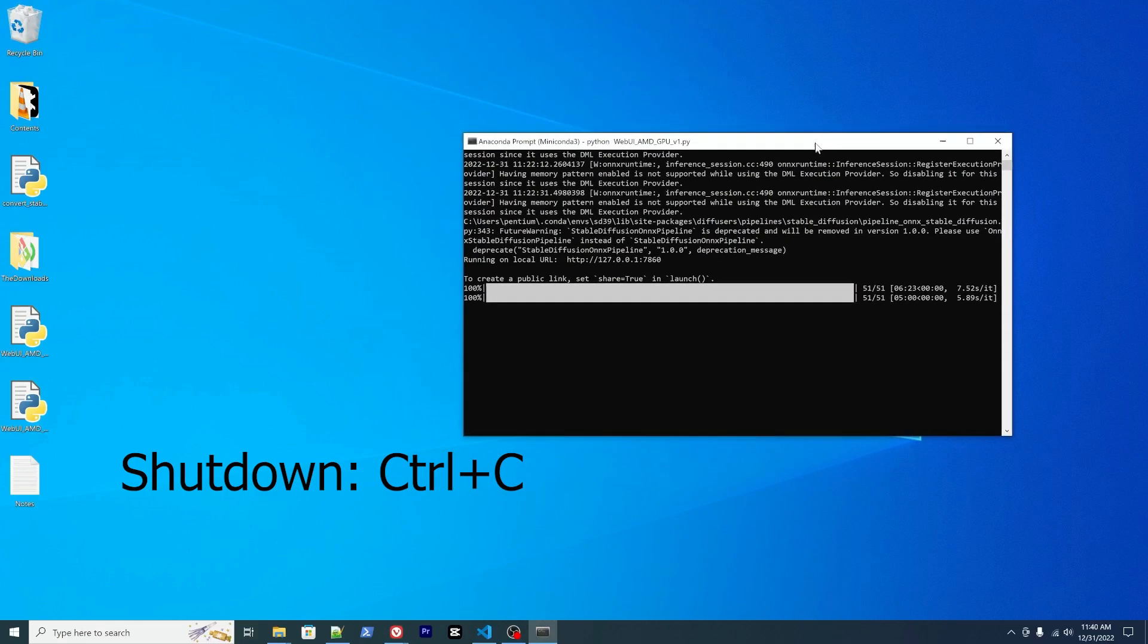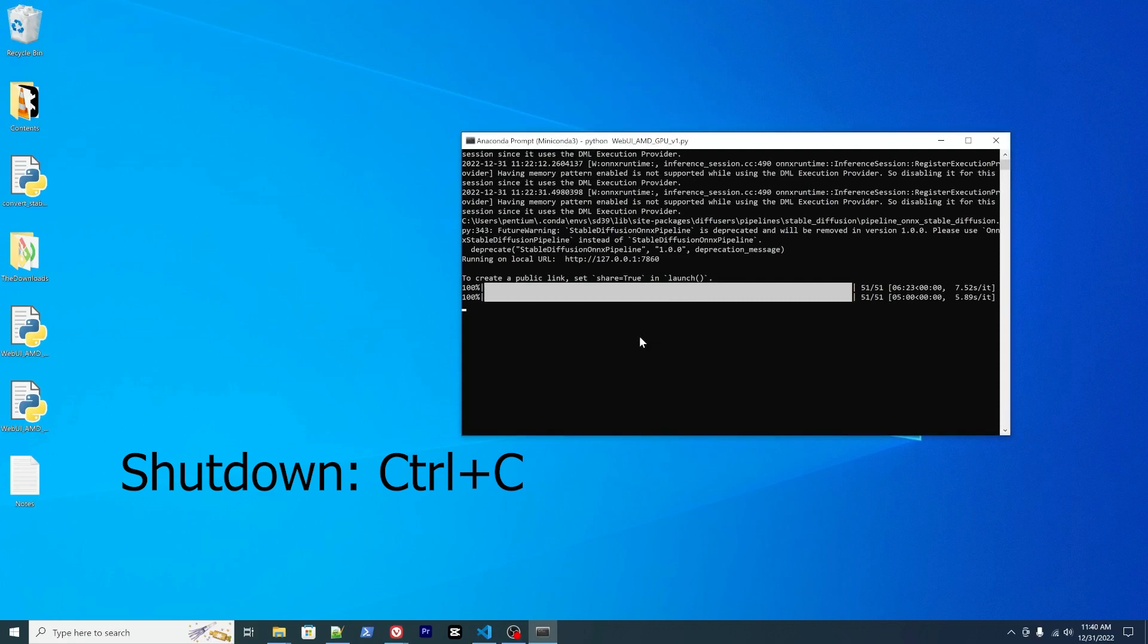Last thing, how to shut down. Within your command prompt you can press Ctrl and C, so it will stop the server.